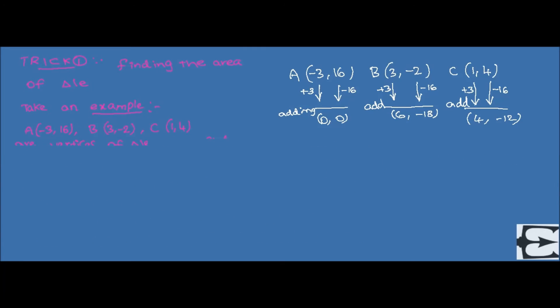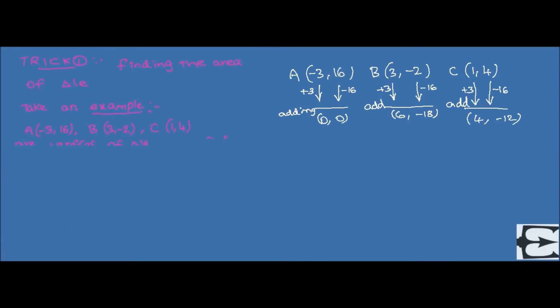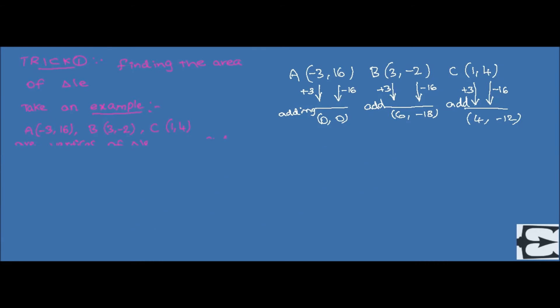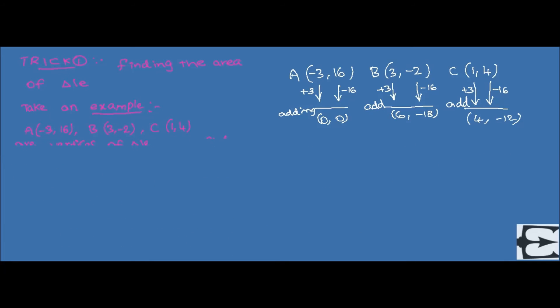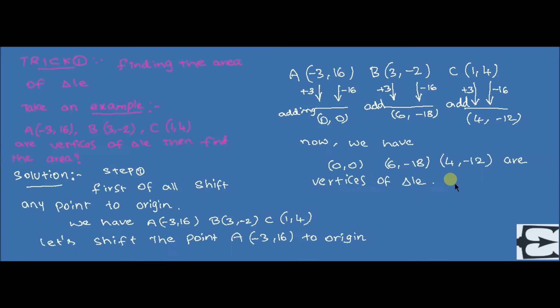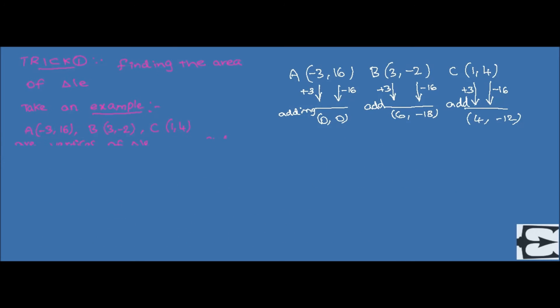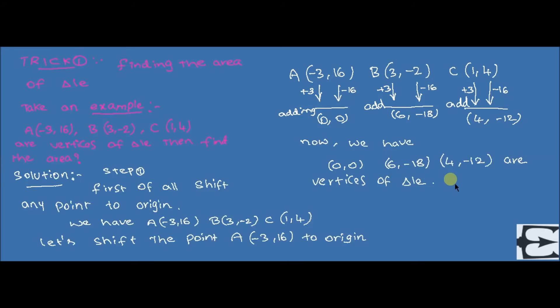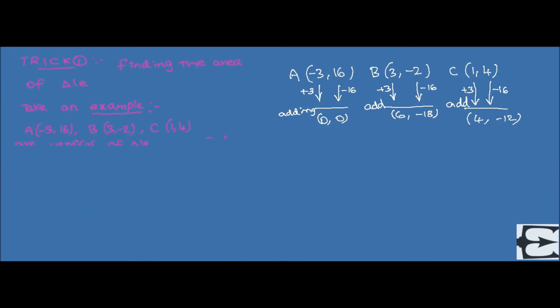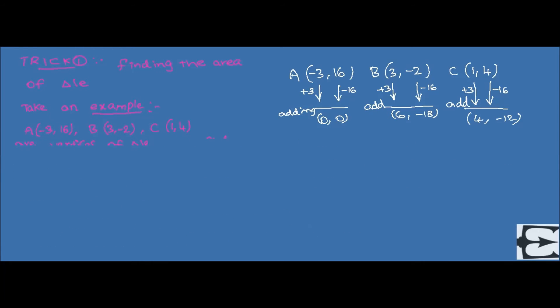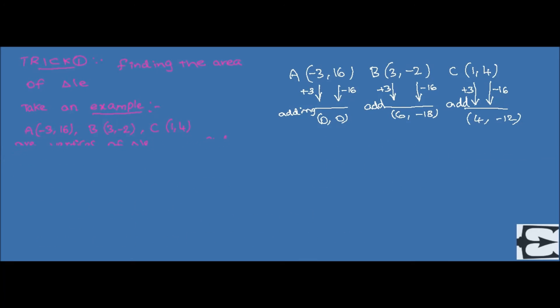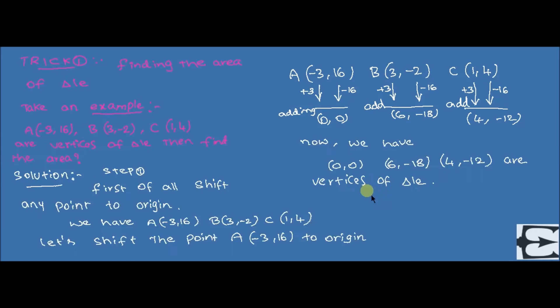Here, you have to understand that shifting the points never changes the area of a triangle.